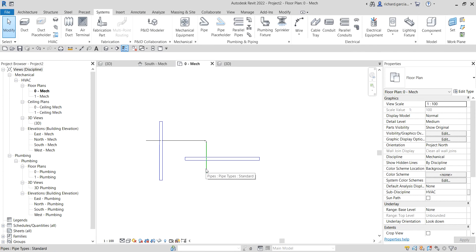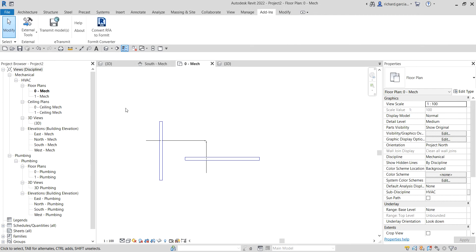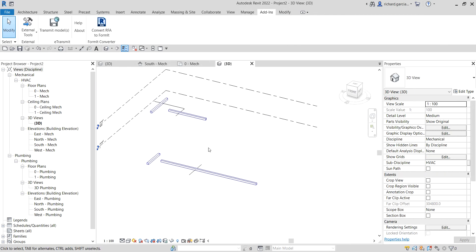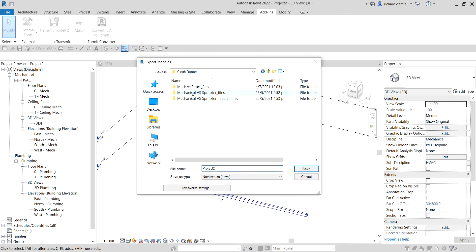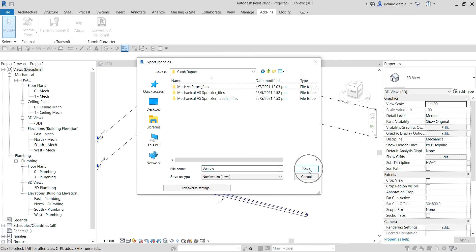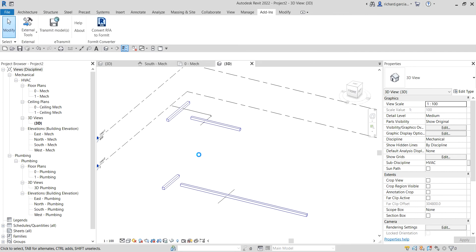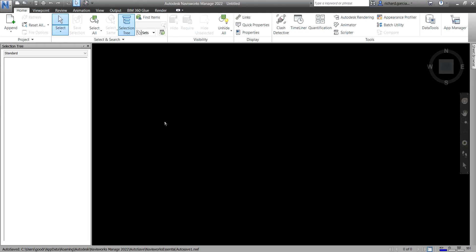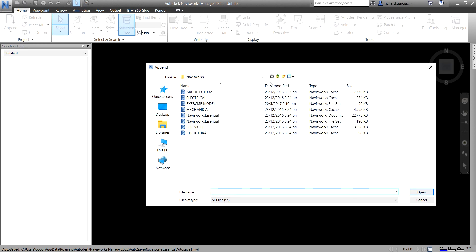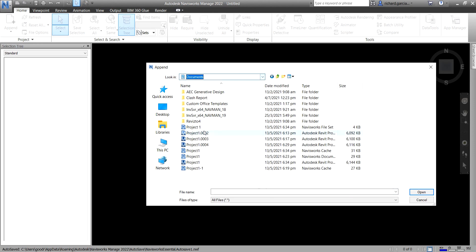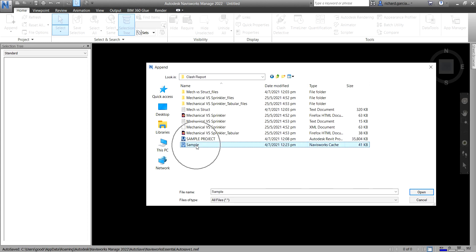To export the model, make sure you're on the 3D view, then go to the Add-ins tab, select External Tools, then Navisworks. Save the NWC file — I'll call it 'clash report sample.' Once exported, open Navisworks and append that file.